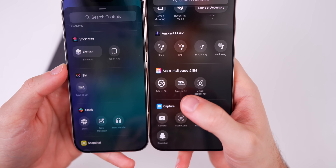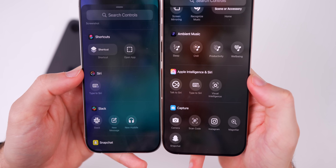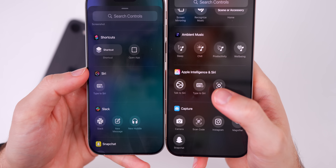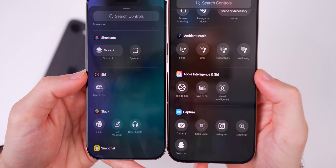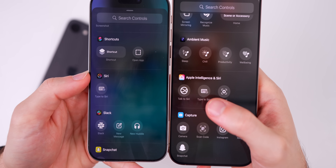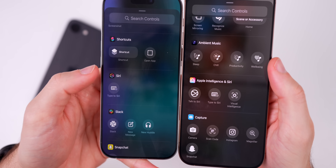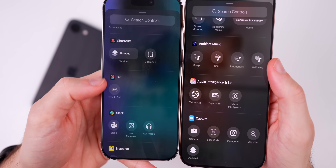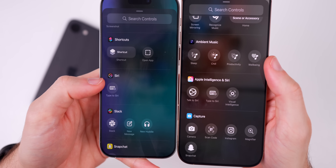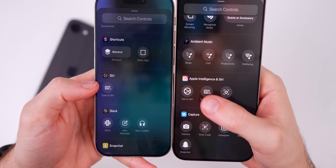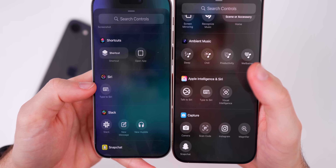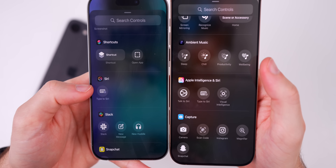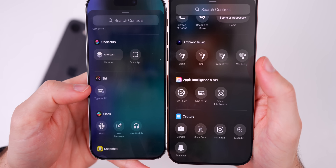Also, this whole section has been renamed. Before it just said Siri, but now it says Apple Intelligence in Siri, and we have the new Apple Intelligence glyph icon there. It looks like 'Talk to Siri' is also new in the Control Center here in beta two.